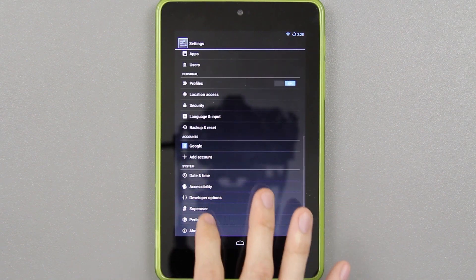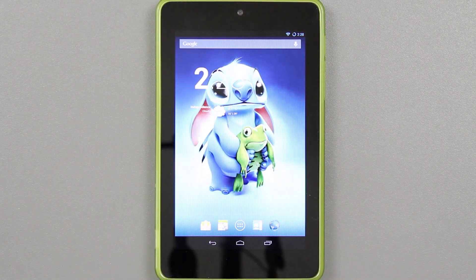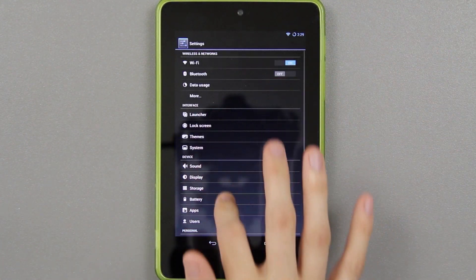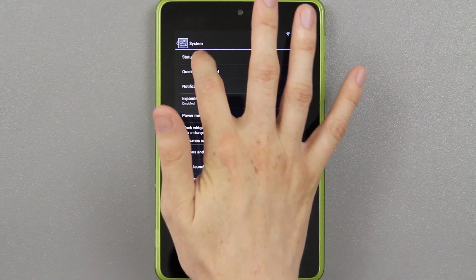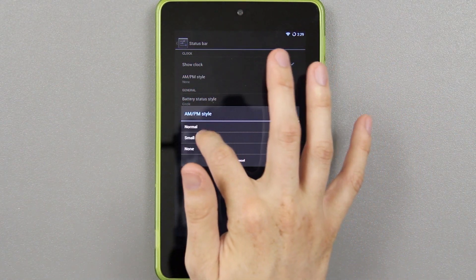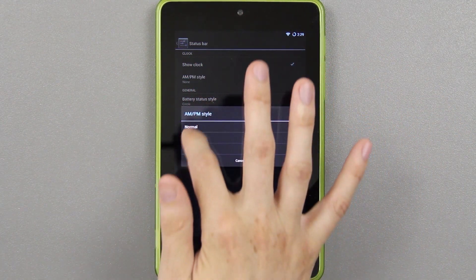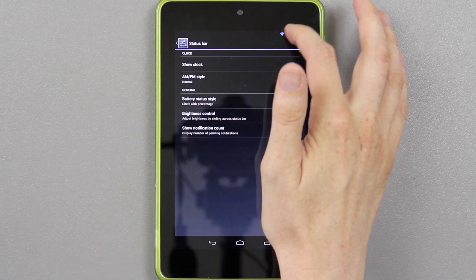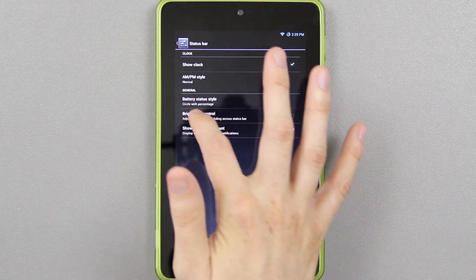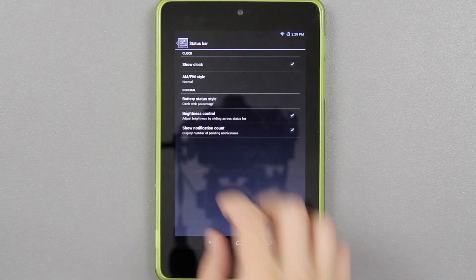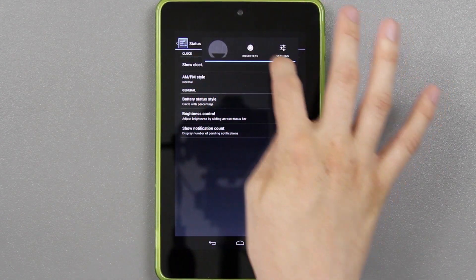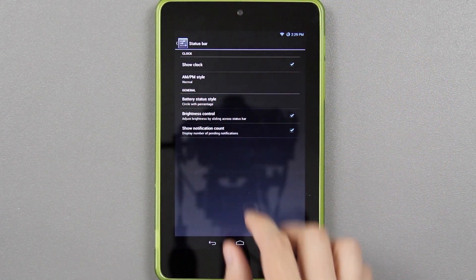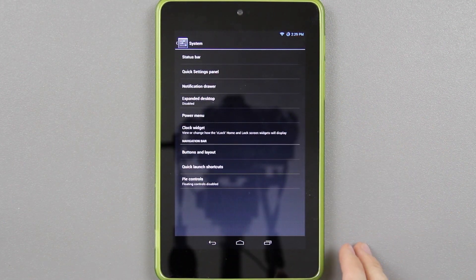That's if you want to use Titanium Backup, because it's going to nag you and want you to do that. One of the first things I like to do in CyanogenMod 10.1 is go to system, then status bar. I like to show the clock. On phones I do small, but on a tablet I'll probably do normal battery — I like to do circle with percentage, so you have an accurate number inside the circle. And show notification count — I also choose that.